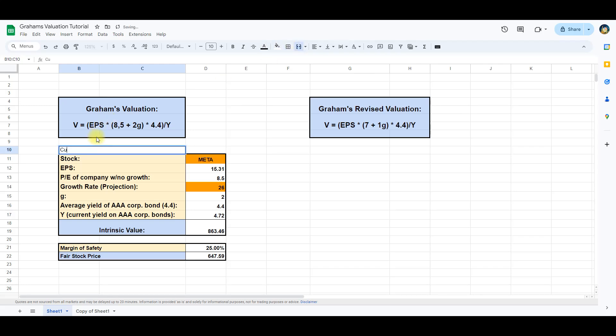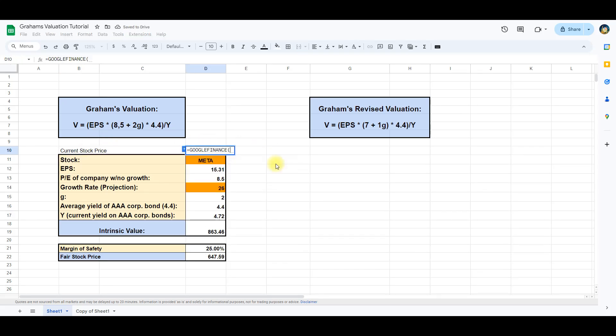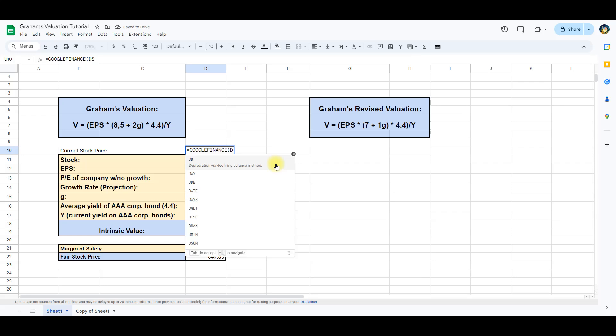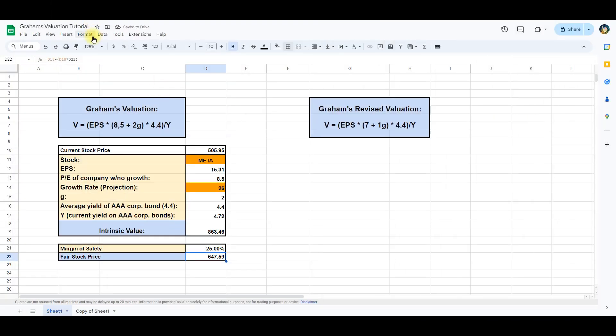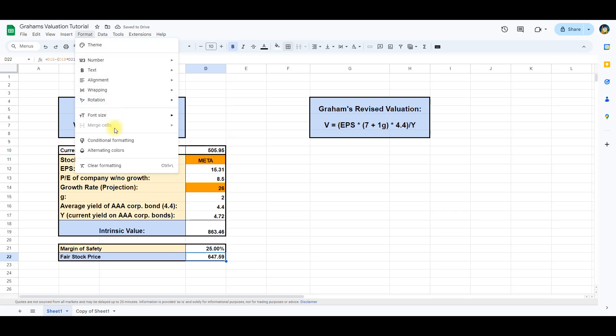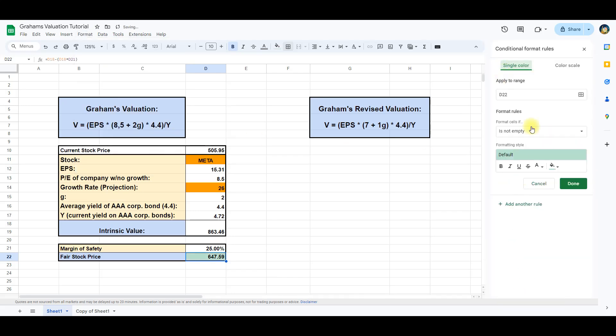If you want to easily track if this fair stock price is above or below the current stock price we can also automate this. To do so, we again use the Google Finance function and designate D11 for the ticker symbol. Then we use conditional formatting and add that it should be green if the fair stock price is above the current stock price.